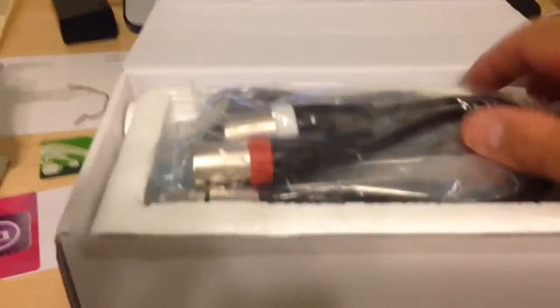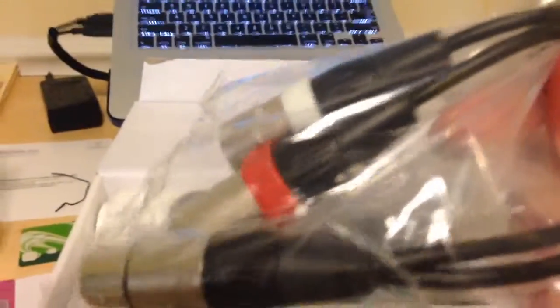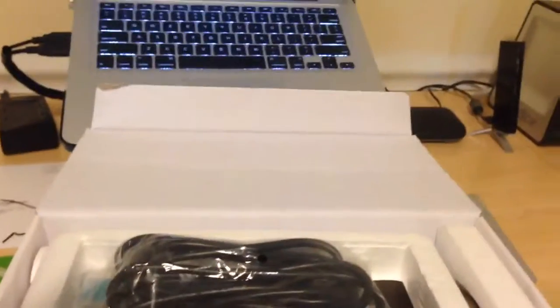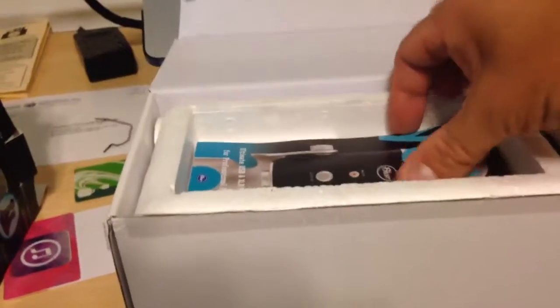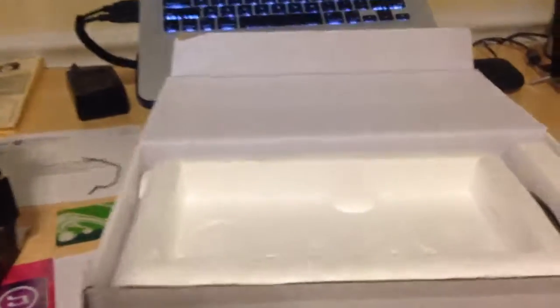Up on top here we got the XLR cable so you can hook it up to a manual source if you want. It comes with the USB cable and the instruction manual.